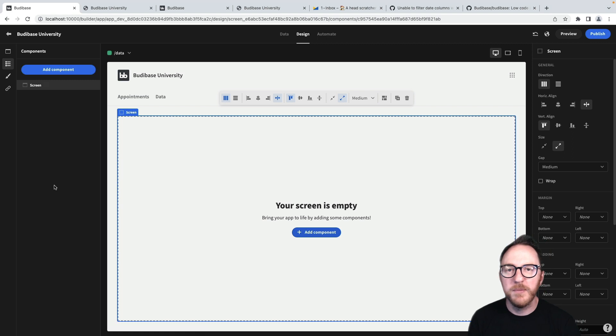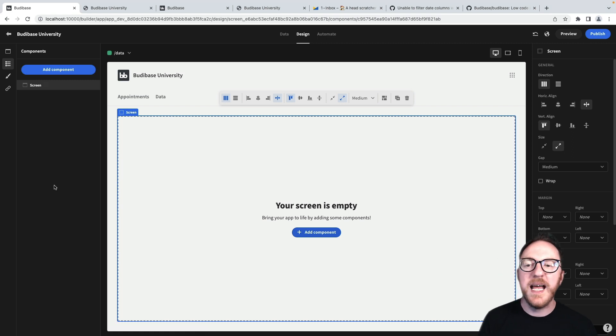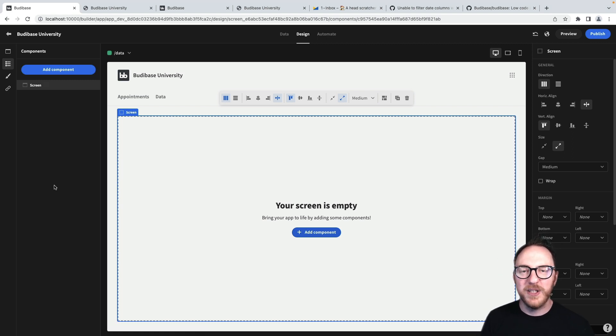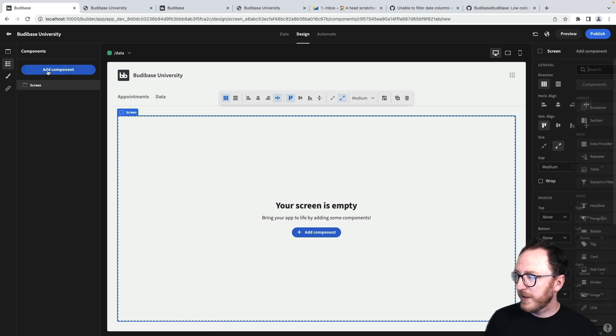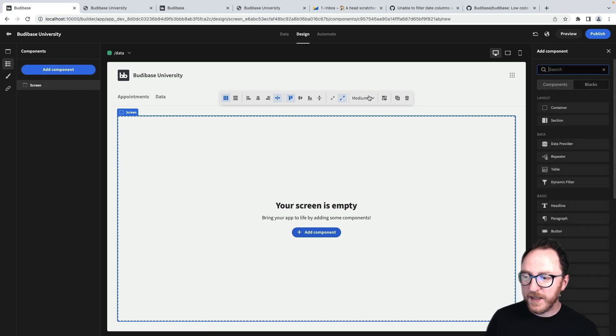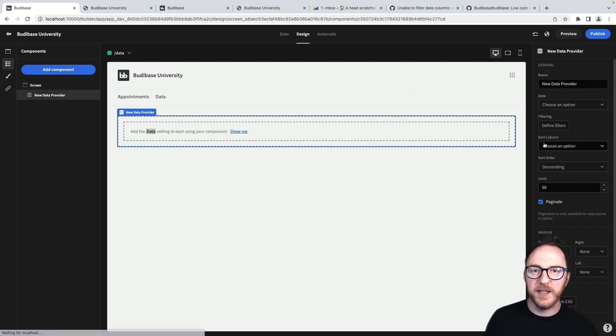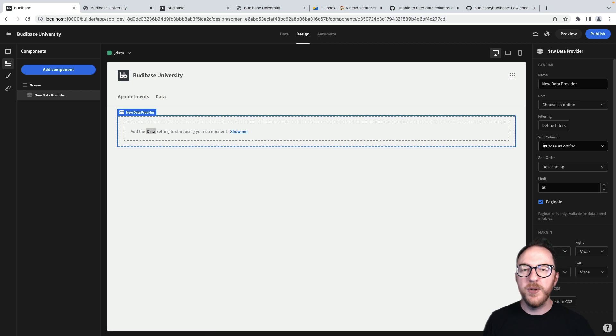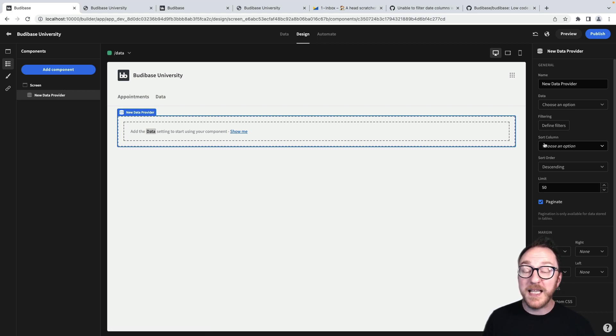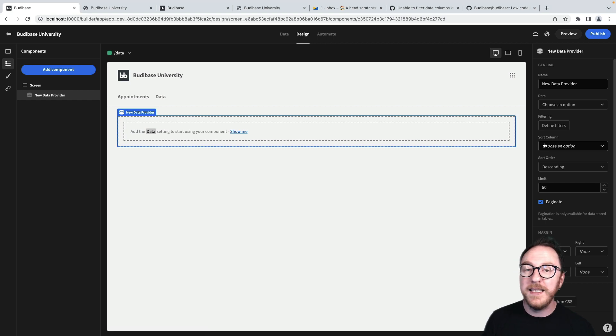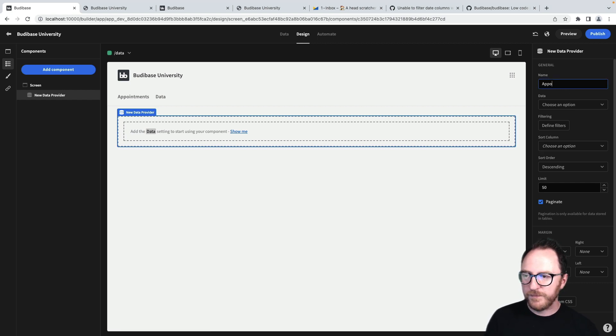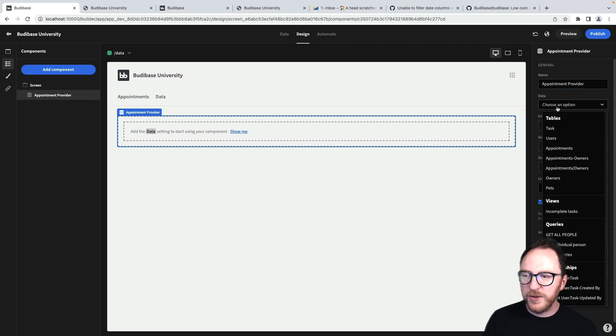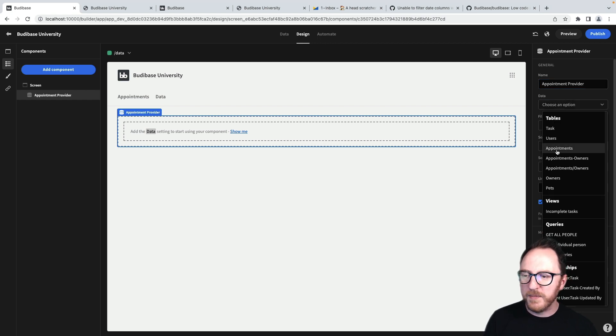Clicking into components, I'm going to set up some different ways to be able to look at data. To be able to access that data, I'm going to add a component. Specifically, the data provider, which is going to allow everything nested within it to access data from our tables or from any data that we've set up. I'm going to call this my appointment provider and choose from my dropdown my appointments table.